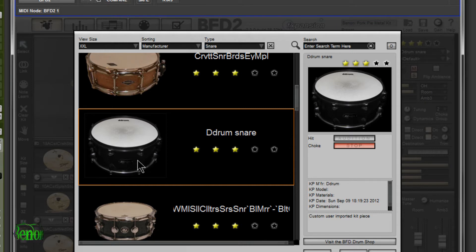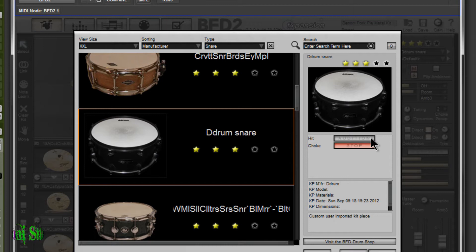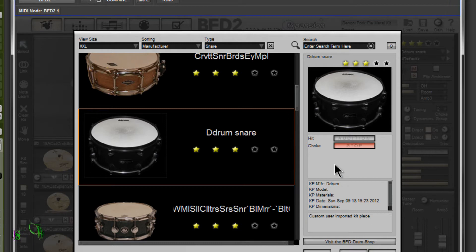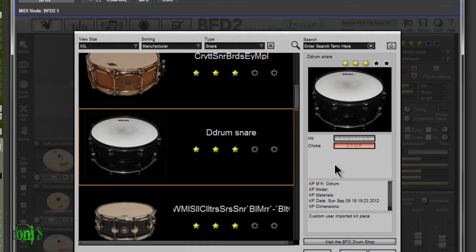We can audition the samples that we import just as we can other drums just by clicking. Now you may not care for the sound of this drum. It's actually only one velocity layer. If I would have imported several velocity layers, it would have definitely sounded more realistic.